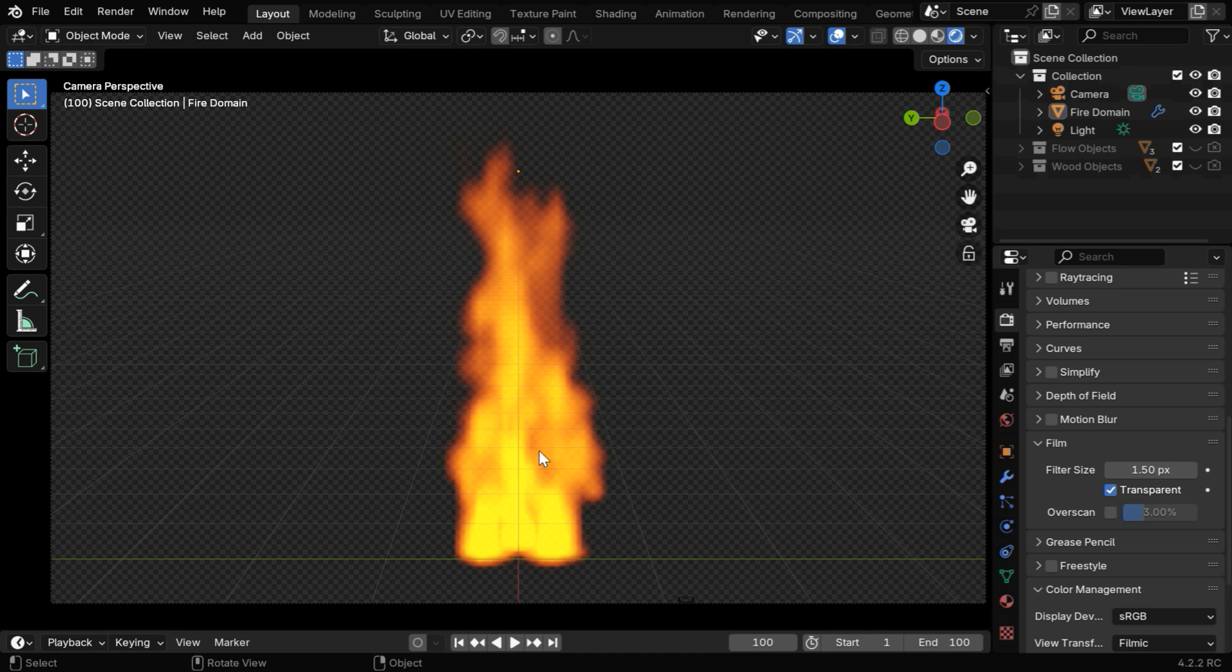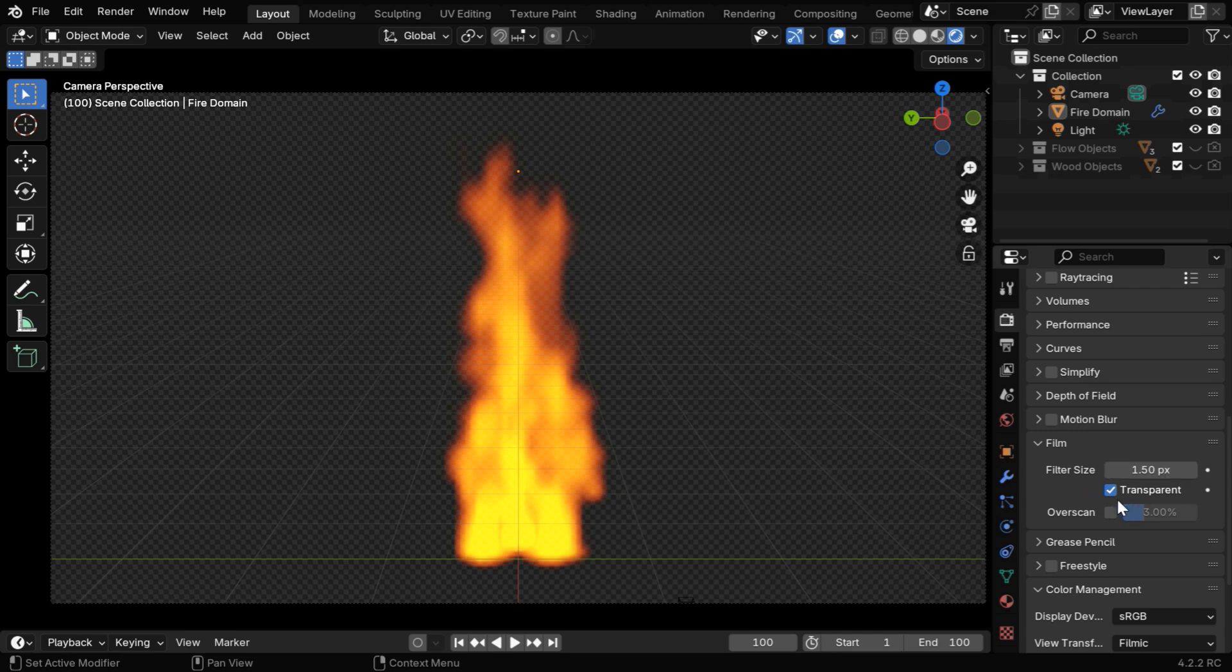Once the fire looks good in the rendered view, we have to enable the transparent output using this option. It comes under the film section in the render properties.